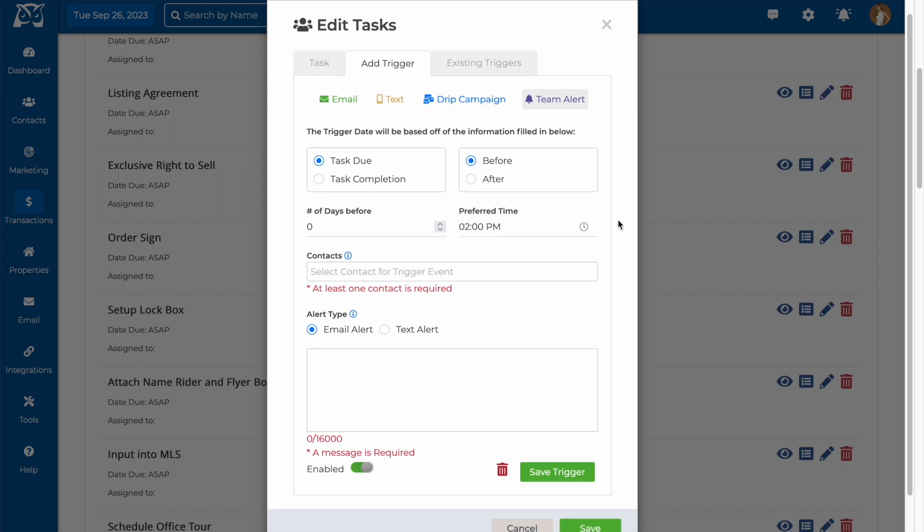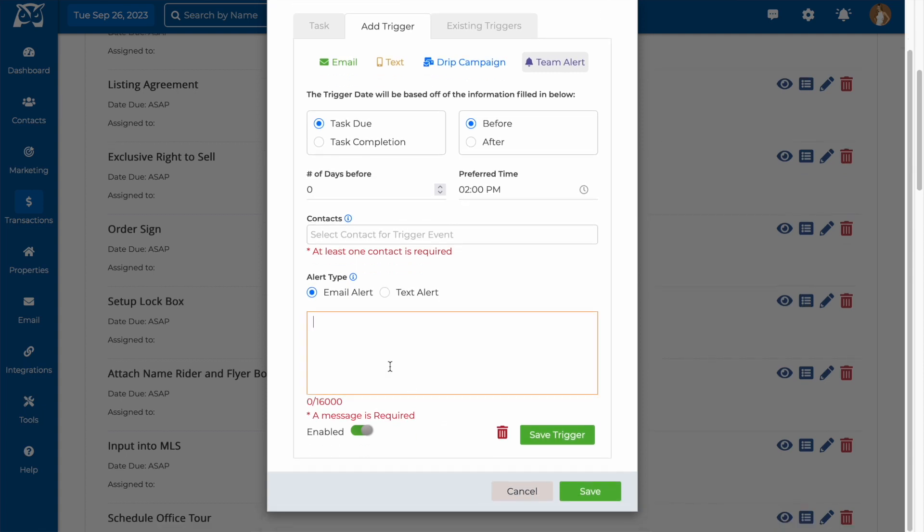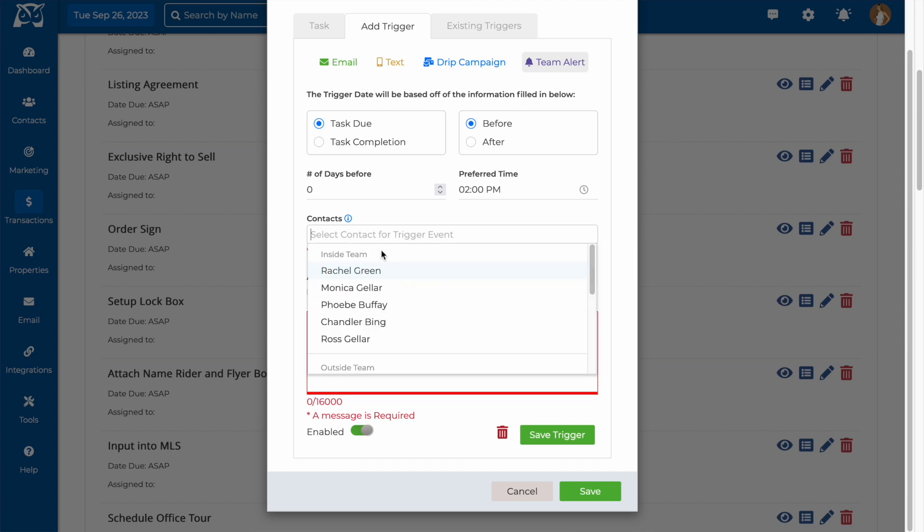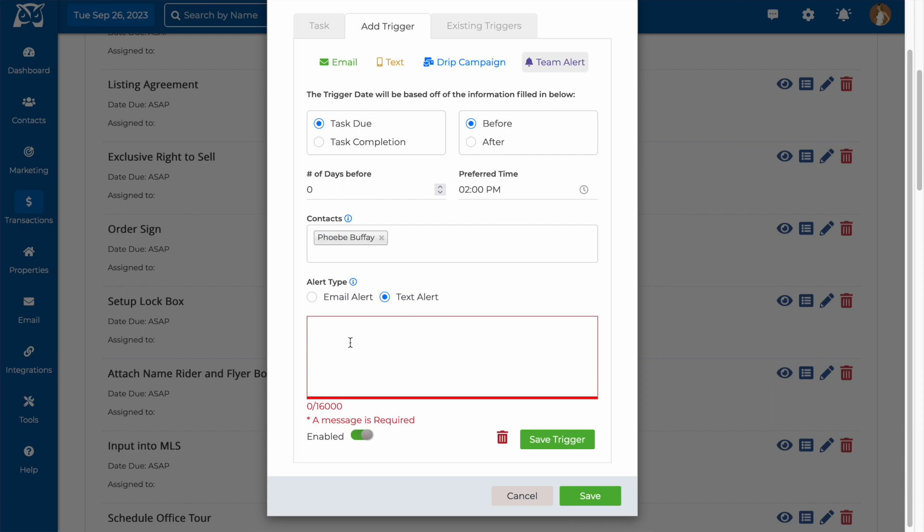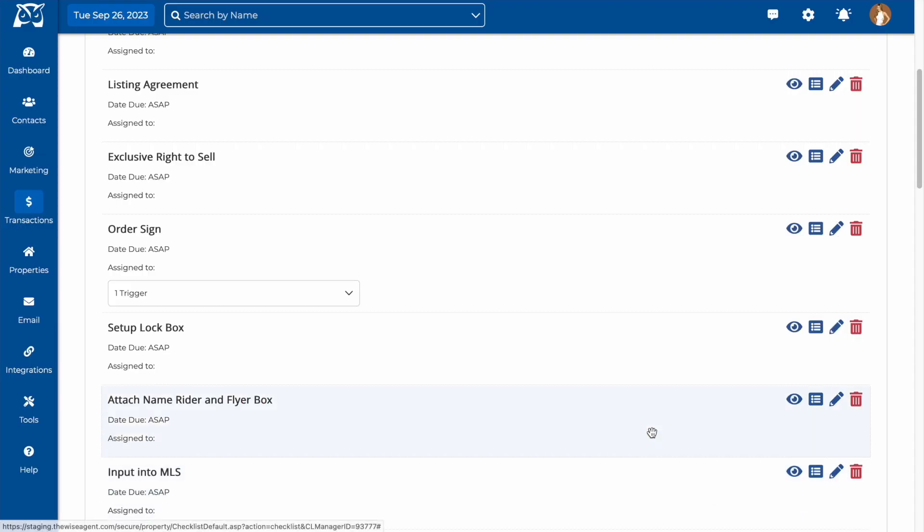Finally, team alerts will allow you to send an email or text message alert to your inside team members with a brief message regarding the task. This would be a good way to send reminders or instructions for certain tasks to the team members that they are assigned to. For example, I could choose to send a text message to an inside team member one day before the task is due, reminding them that there's one day left to order the sign. After typing in my message, I would hit save and the trigger would be saved.